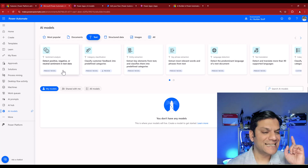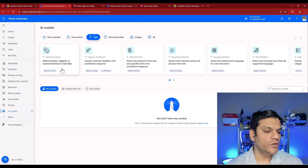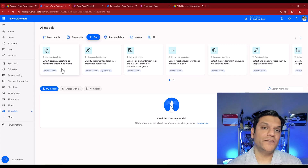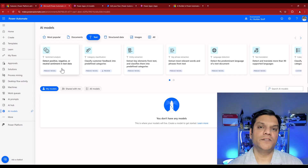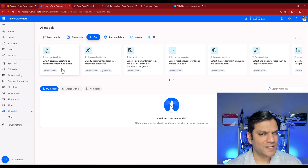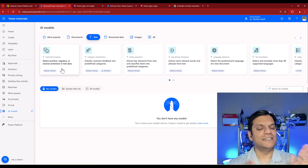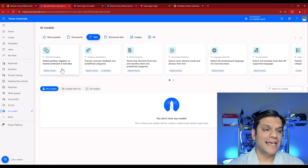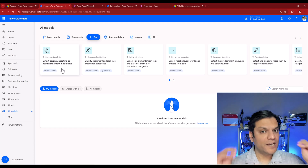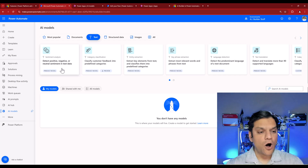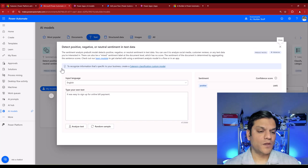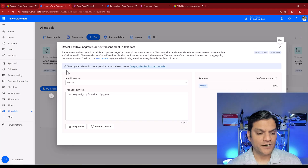Let's focus on the Power Automate side. I'm going to go to Text and use the model called 'Detect positive, negative, or neutral sentiment in text data.' My scenario is: I have a shared mailbox where I constantly receive emails from customers. I want to do a quick sentiment analysis of the email body — is it positive, negative, or neutral — and post that information into Microsoft Teams so my team gets a quick overview of incoming emails.